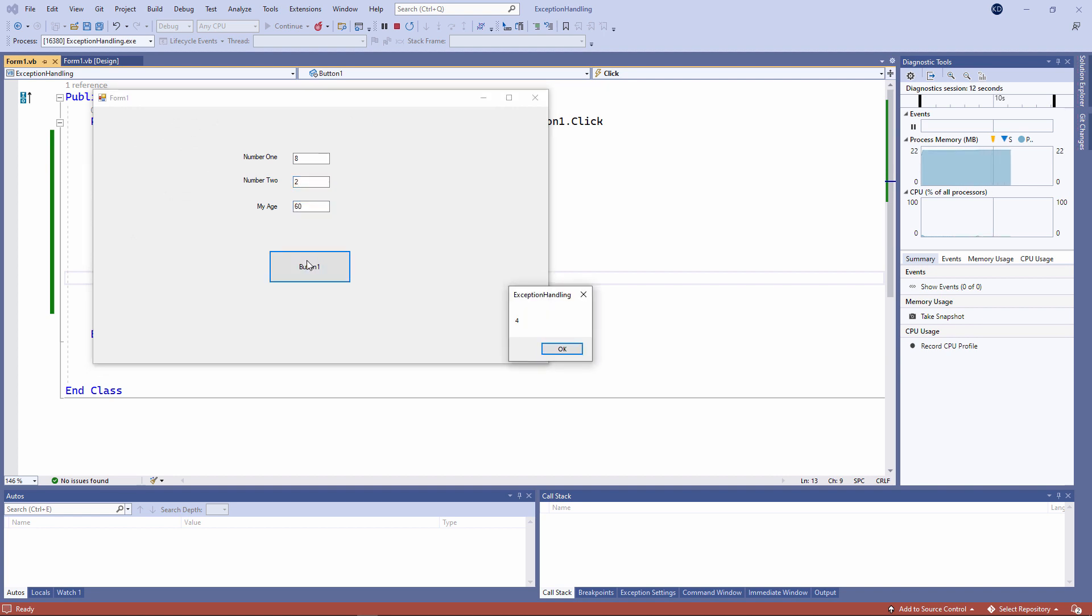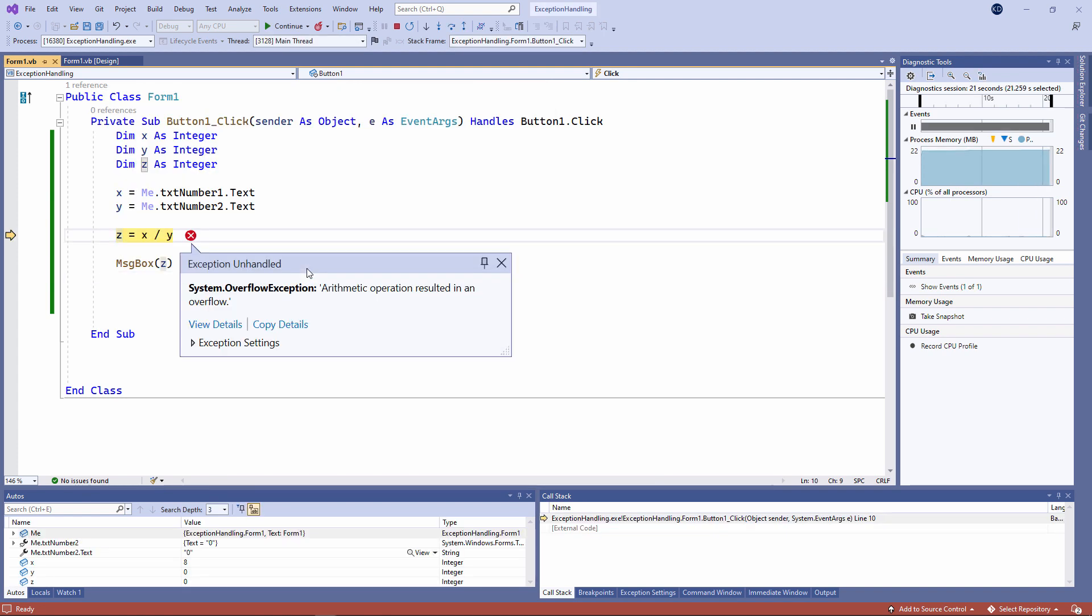I'm not doing anything with my age yet. But what happens if number 2 is a zero? 8 divided by zero. This has resulted in an overflow exception. In VB, anything divided by zero results in infinity. So the number is too big to be assigned to this type of variable, hence the overflow.